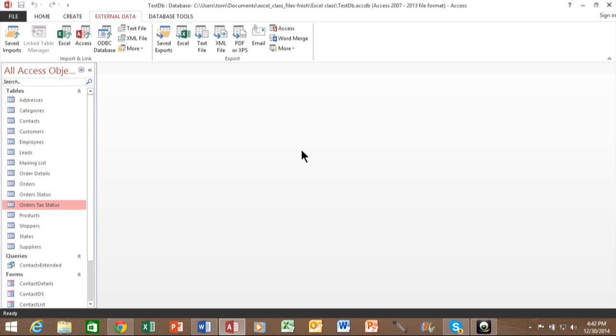Now, you can also import from what we call an ODBC database, such as SQL Server, or Oracle, or many others out there. It's really the industry standard. So ODBC means open database connectivity. And most of your larger databases are ODBC compliant, and we can import those into Access.